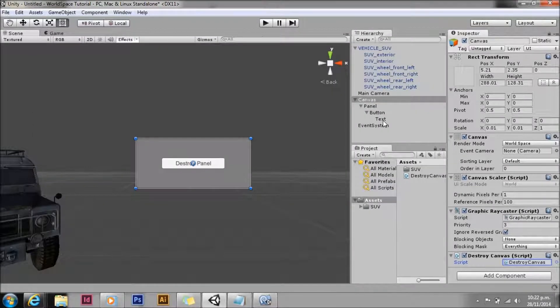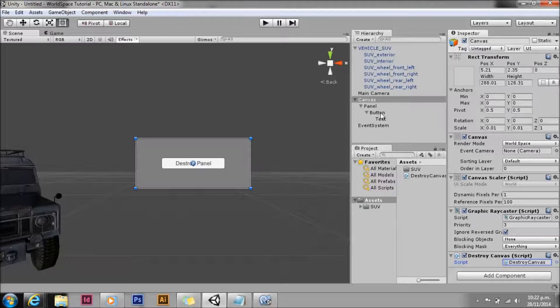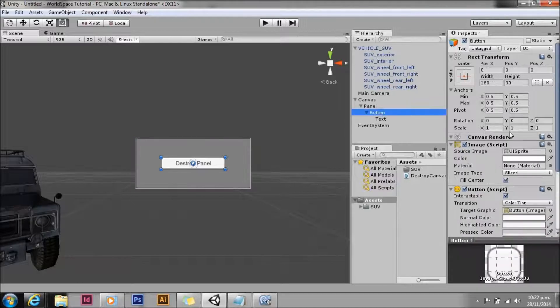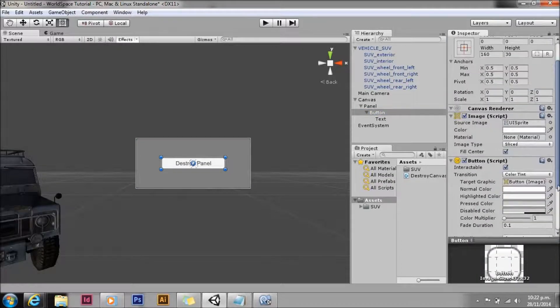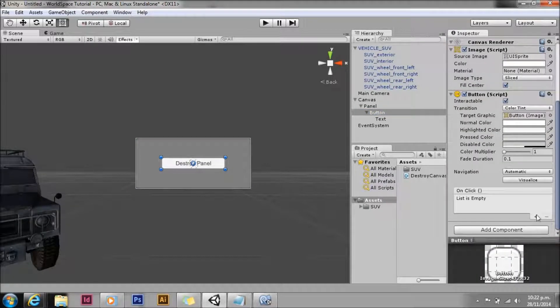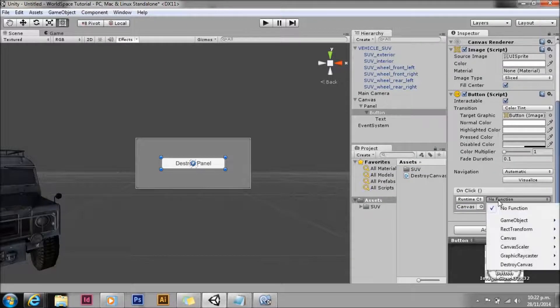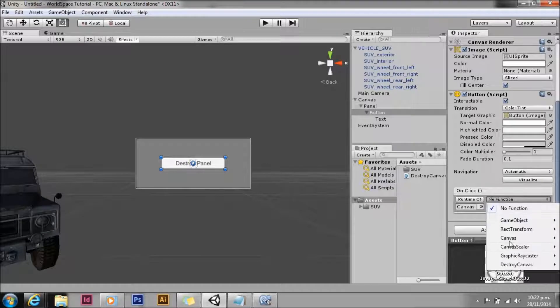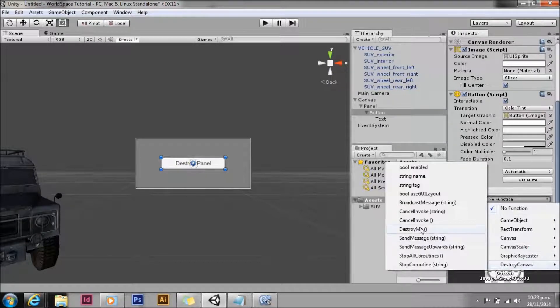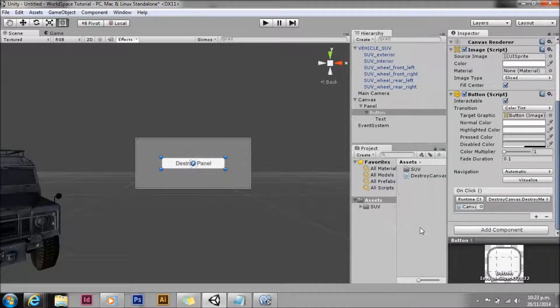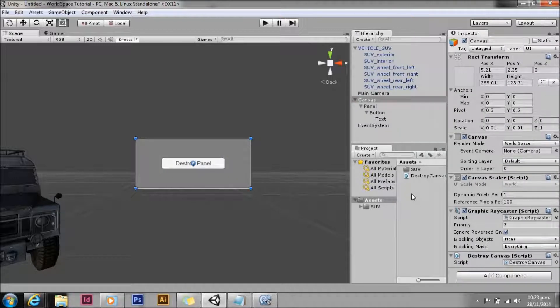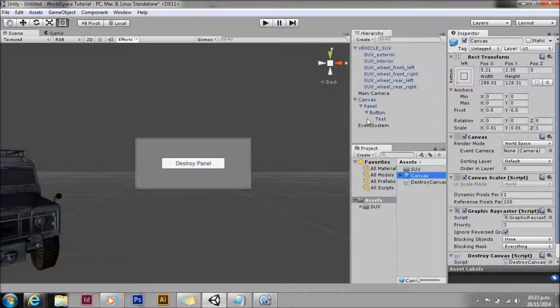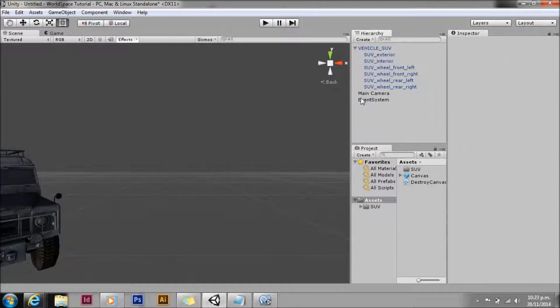We'll trigger that from the button. So we'll just drop down to our button, go down to the button, add a listener. And our listener will be destroy canvas and we'll just select that destroy me method there. We'll make that a prefab. Delete it out of the scene. We're done with it now.